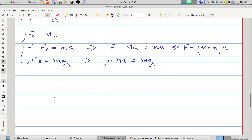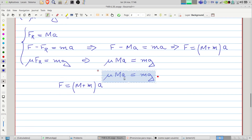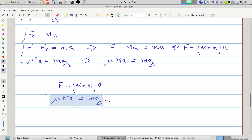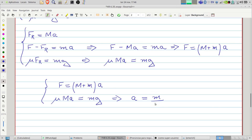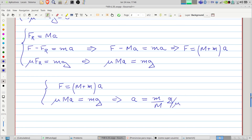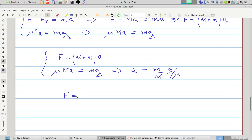What we want to know is the force. So we can isolate the acceleration in the second equation: the acceleration will be m divided by M and g divided by the friction coefficient. Then F will be the sum of the masses multiplied by this term. And here we have the solution of the problem.